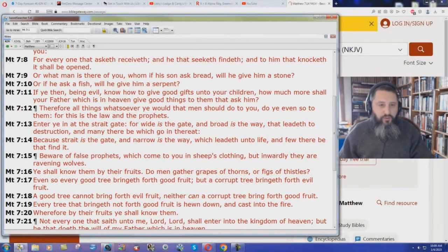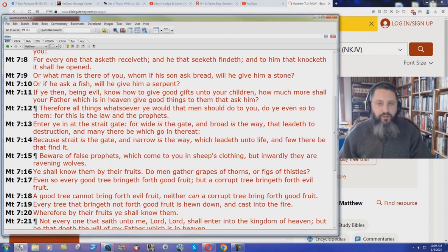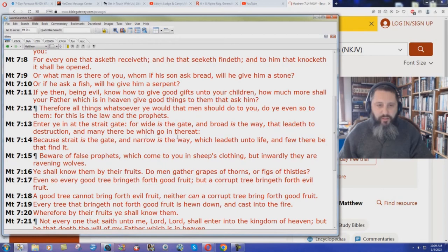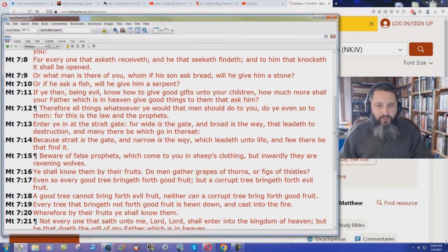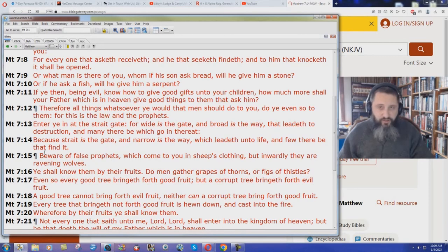Matthew chapter 7 verse 13 says, enter ye in at the straight gate, for wide is the gate and broad is the way that leadeth to destruction, and many there be which go in thereat, because straight is the gate and narrow is the way which leadeth unto life, and few there be that find it.